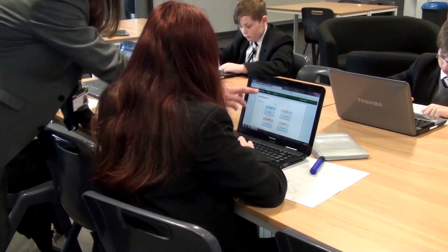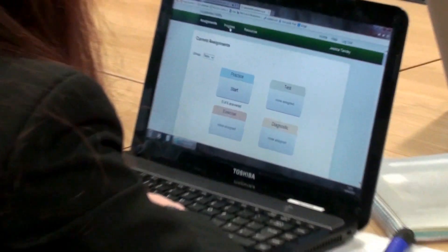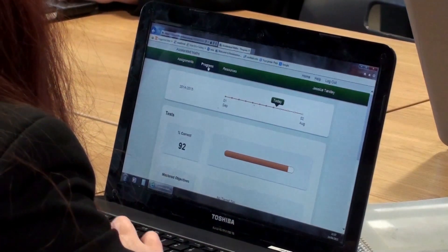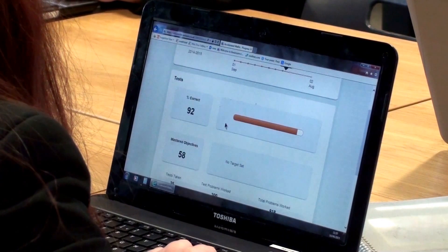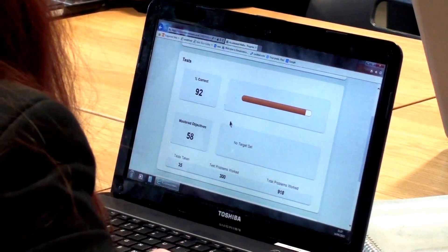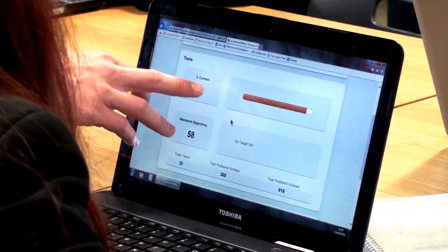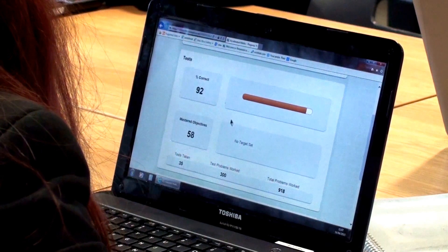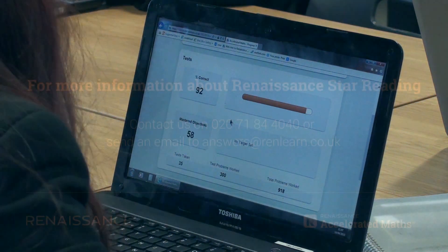So if we look at your progress so far, we just scroll down — you have done really well. You have mastered 58 objectives so far. We have got 92% corrective tests overall — that is brilliant.